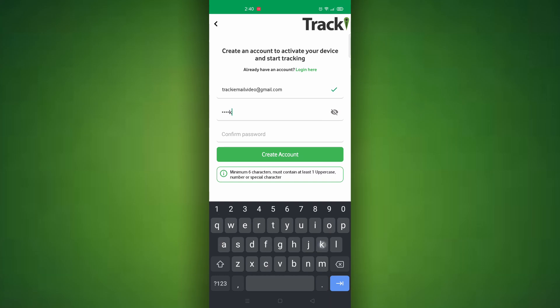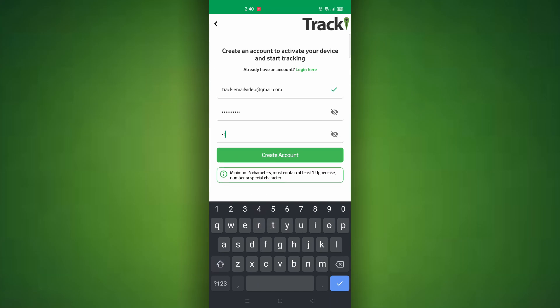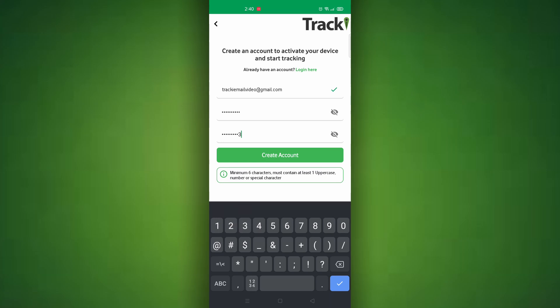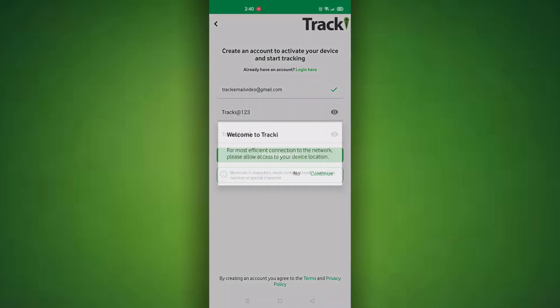Make sure that you follow the password guidelines using one uppercase, six characters minimum, a number, or special character. I'll show you an example here of how it should look. Once done, go ahead and click create account.